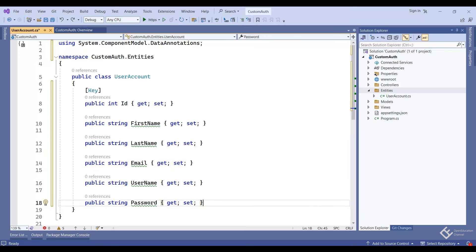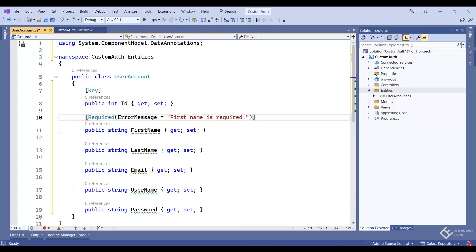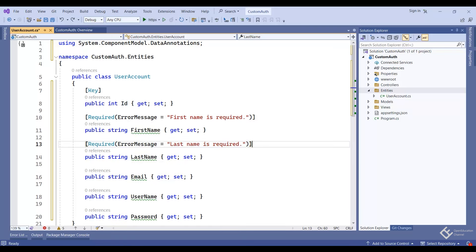Now let's add validation with the help of data annotation attributes like the Required attribute. This will force the user to fill that field and make the column a not-null required column. If the user doesn't fill its value, it will show the error message 'First name is required'. Although in our case it will not show this message on the UI because we will use a view model on the view — instead the entity class is used here to make the database column not null.